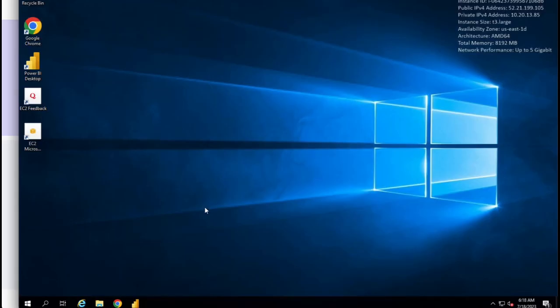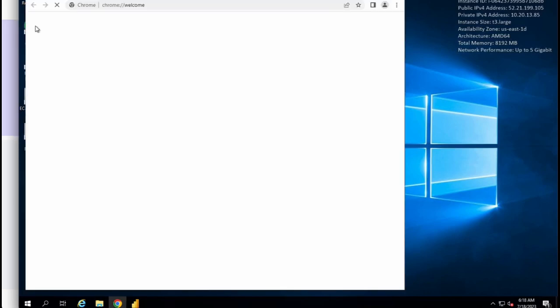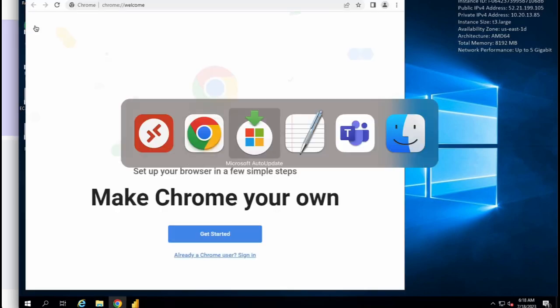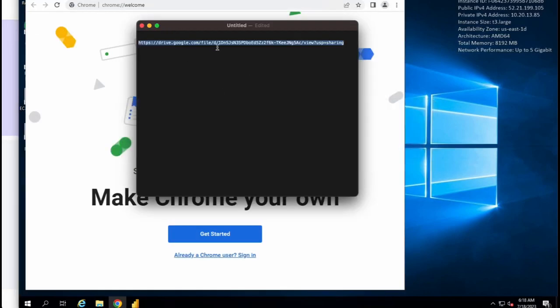Now open your browser and copy and paste this link to download the DAX template. You can find this link in the video description.